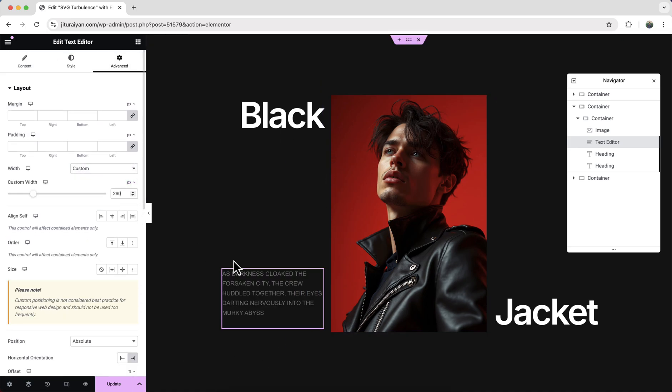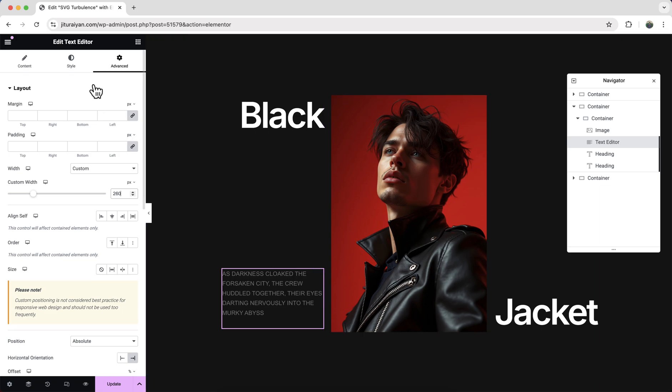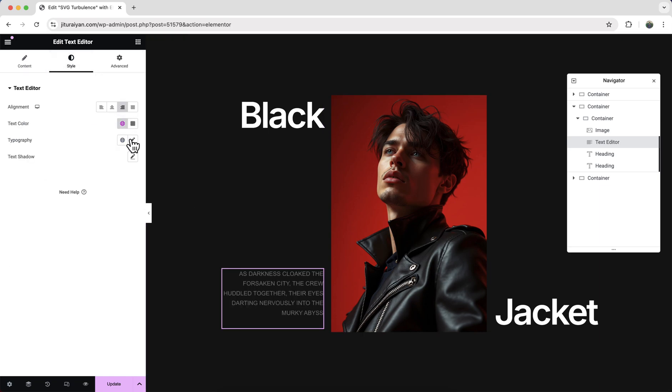And align it from the right side and finally change the typography.